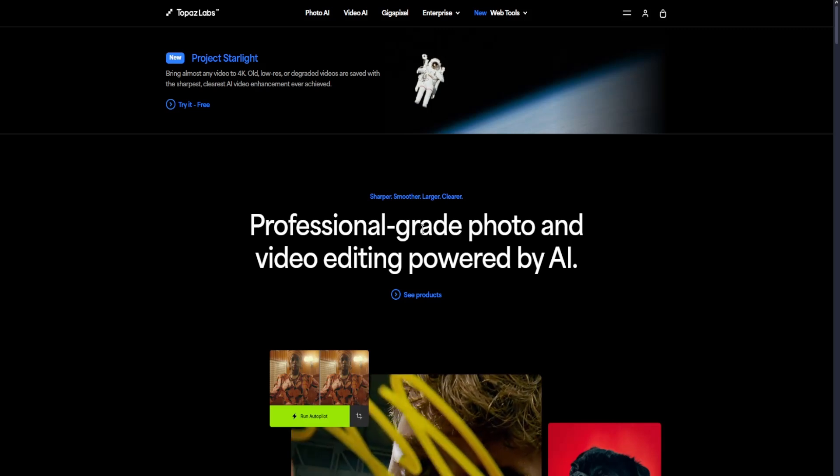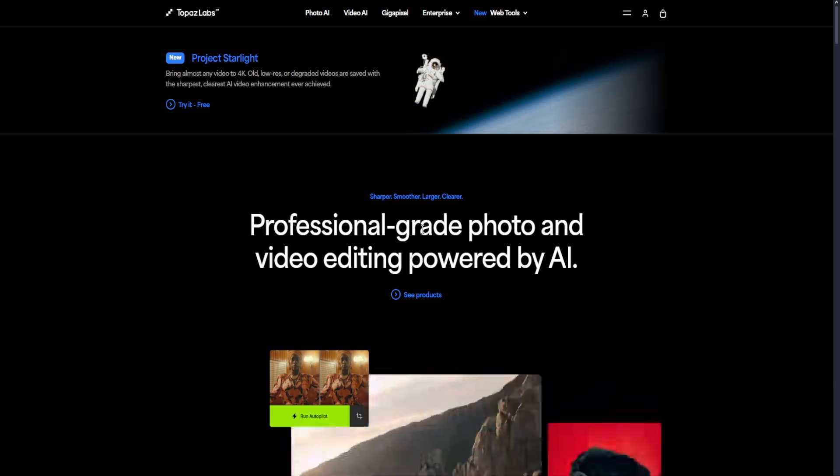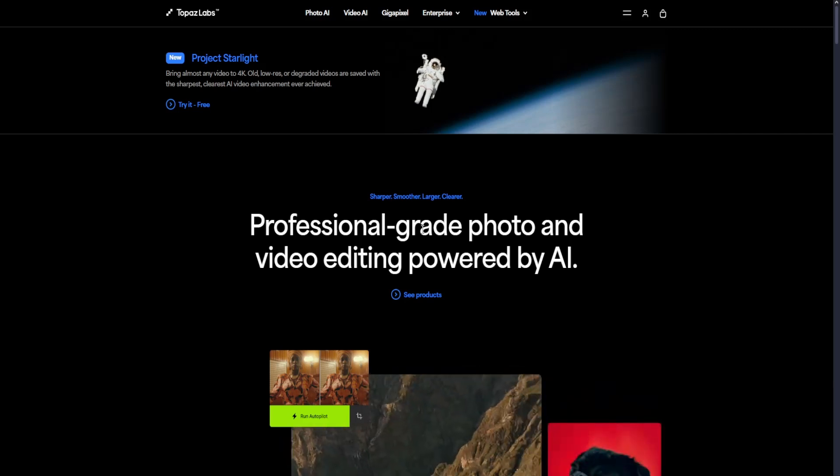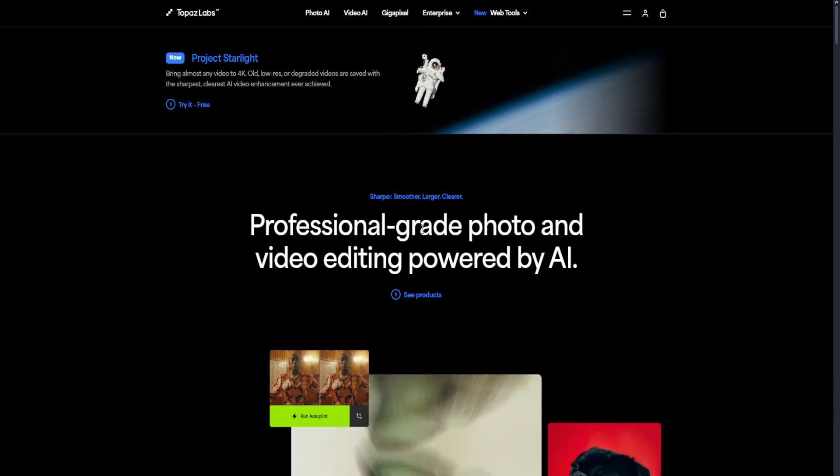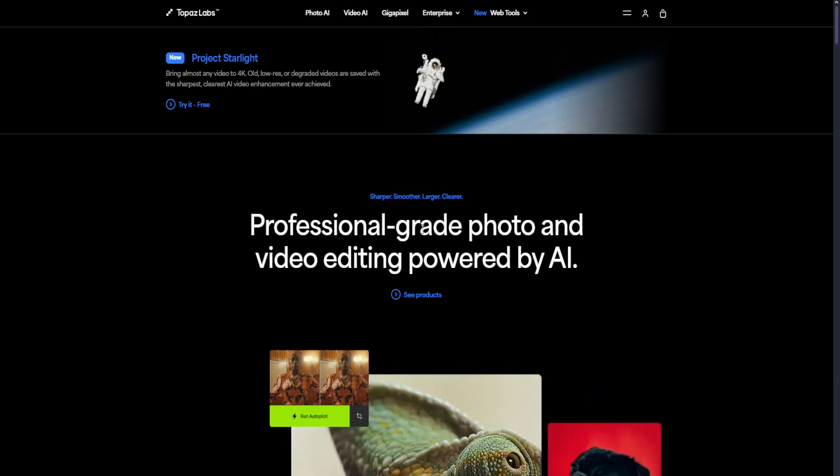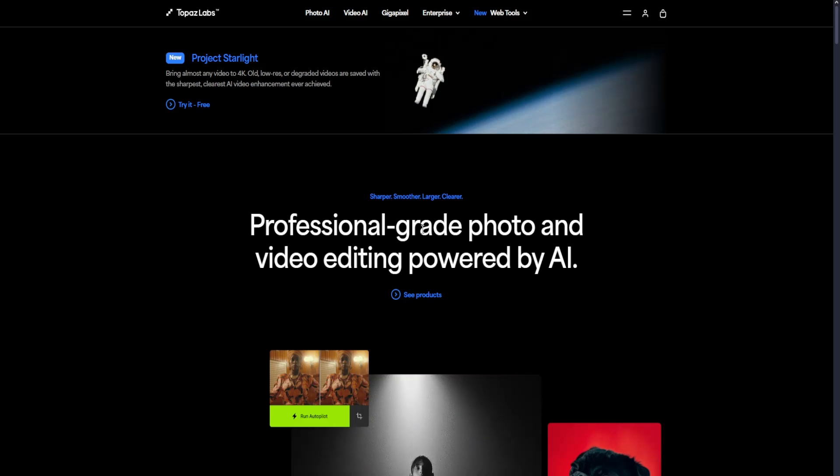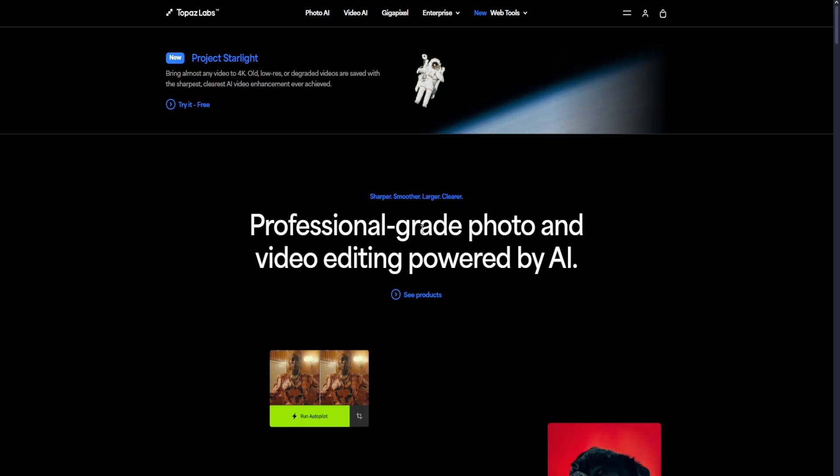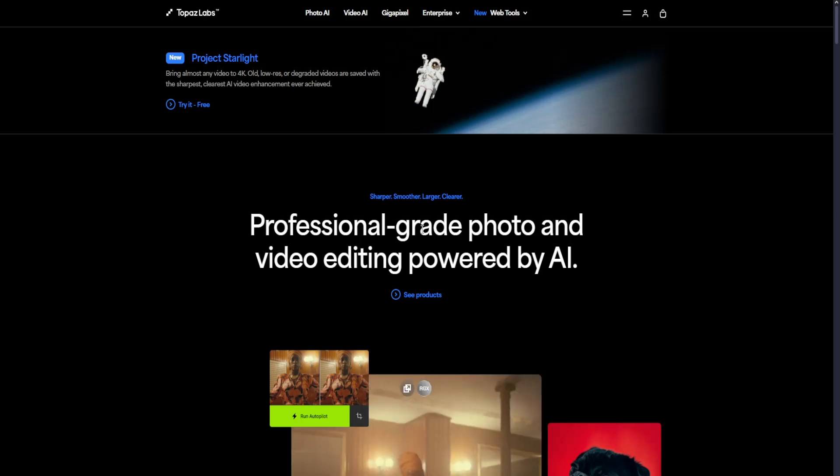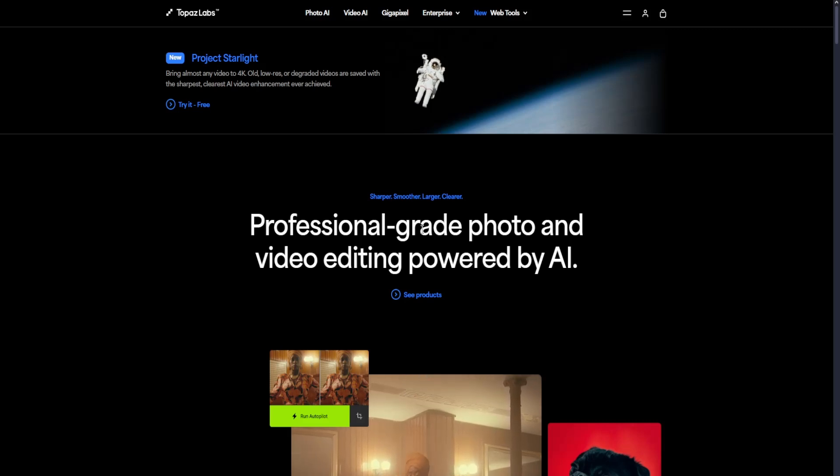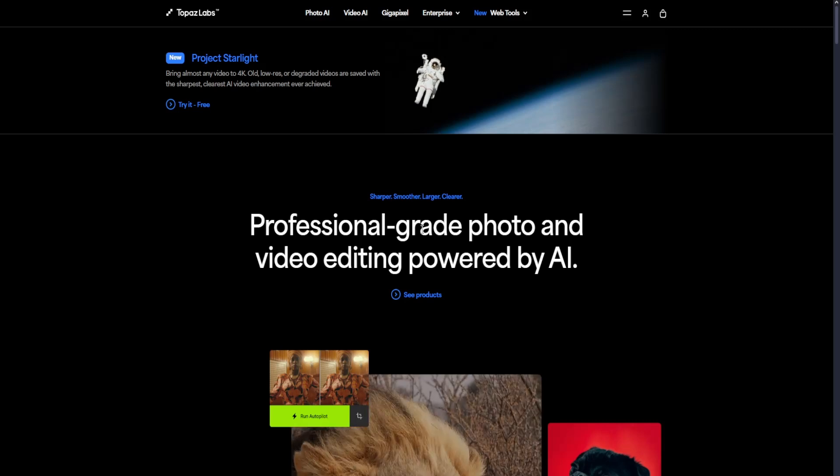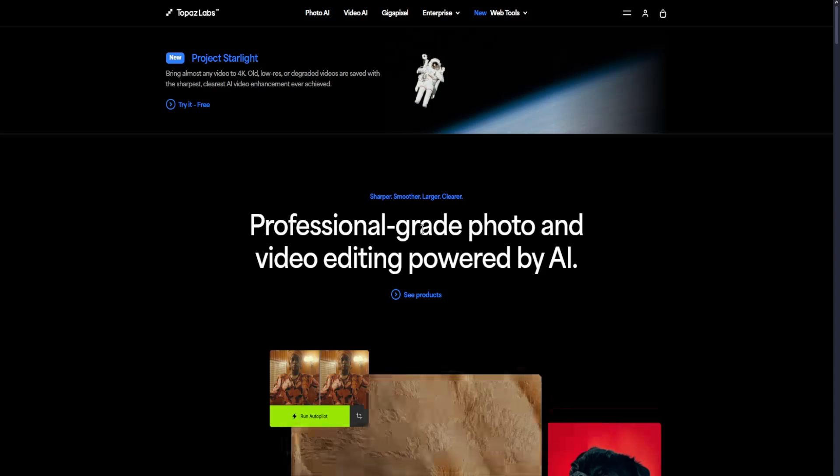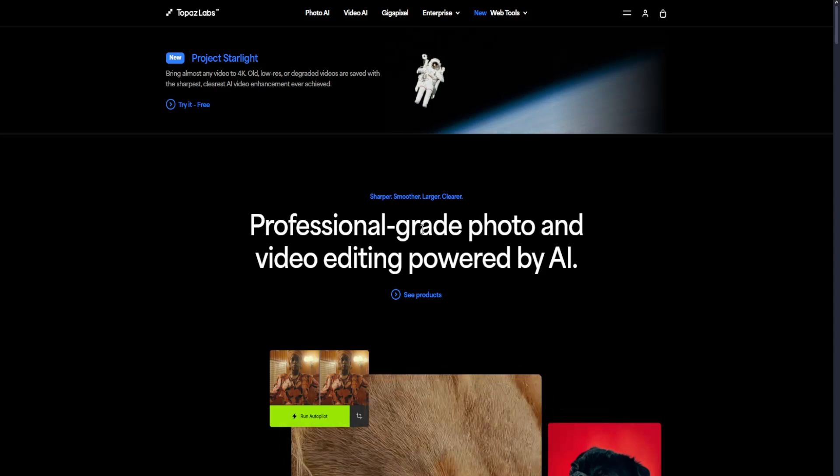It's widely used by photographers and professionals who need precise control over image enhancements. Unlike Magnific AI, which focuses more on artistic refinement, Topaz AI excels at enhancing real-world photos with high accuracy. It's a one-time purchase rather than a subscription-based service.